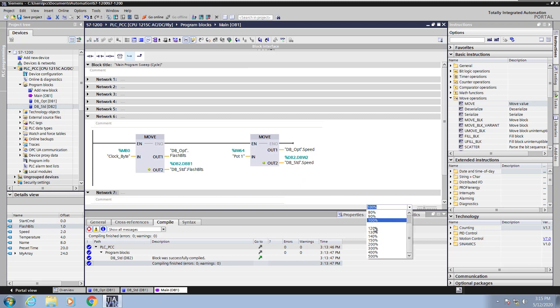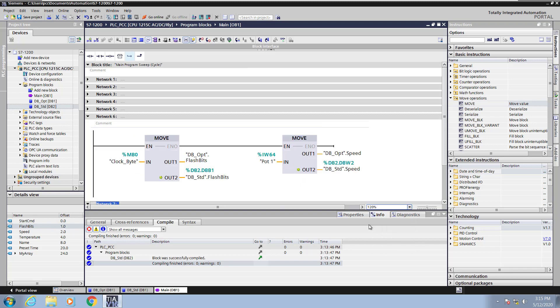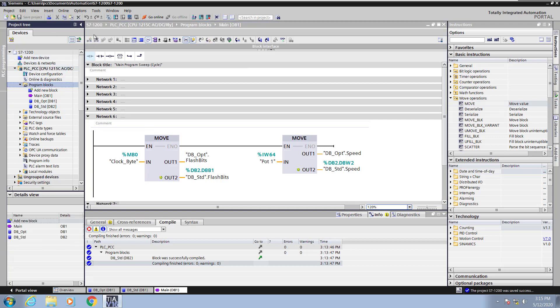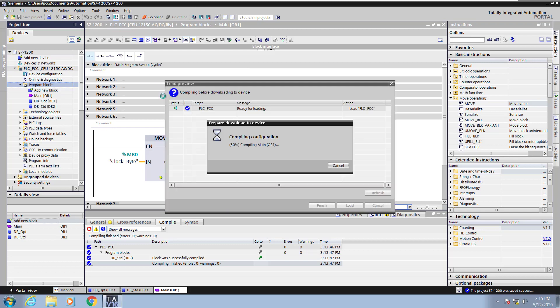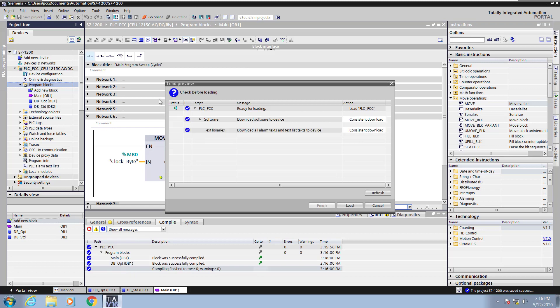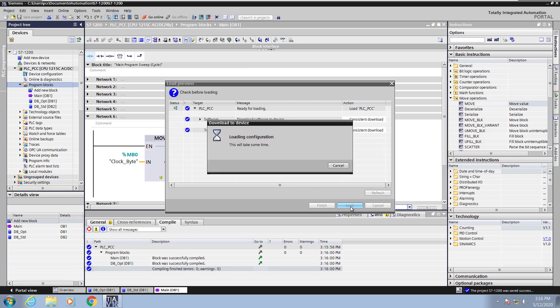Next I'm going to change my zoom level to be 120 percent to make things a little bit easier to see. I'll save my project up till this point. Highlight my program blocks folder and select download to device. So this is going to compile my PLC programming at this point and allow me to load that into the controller.